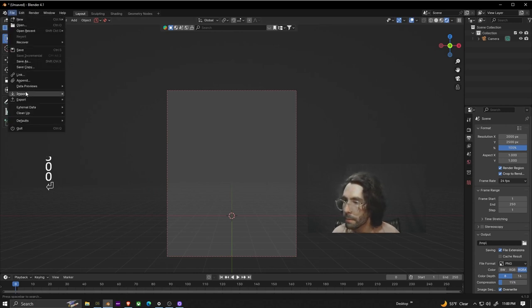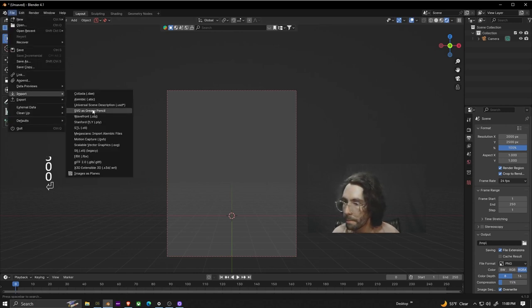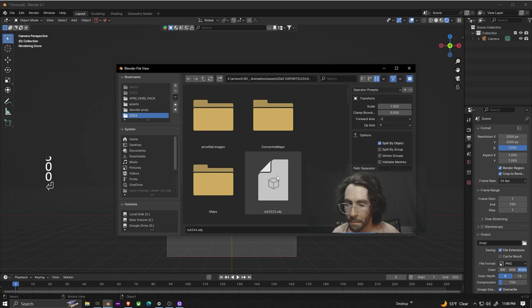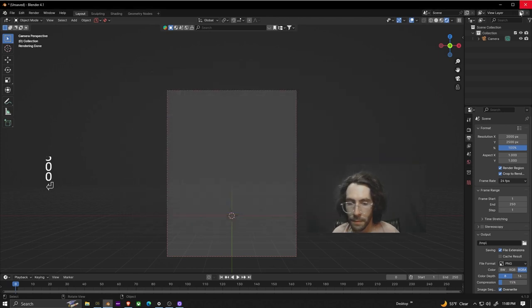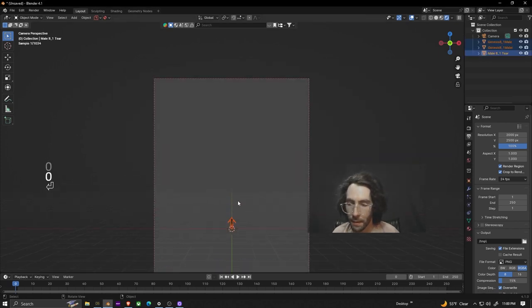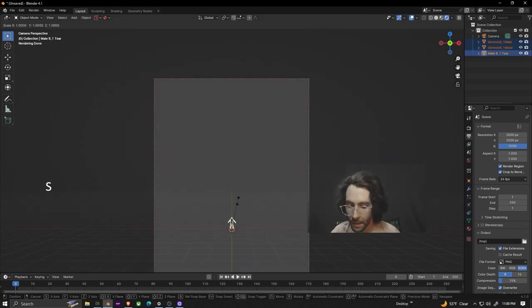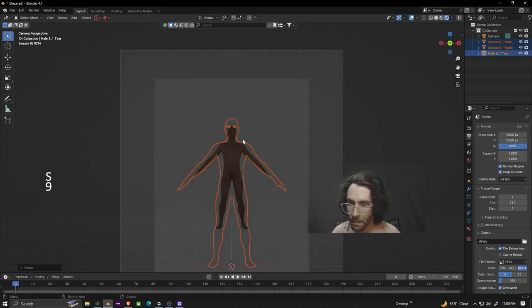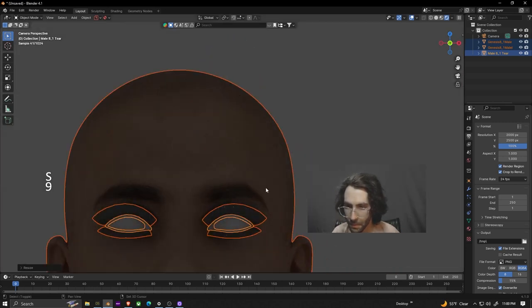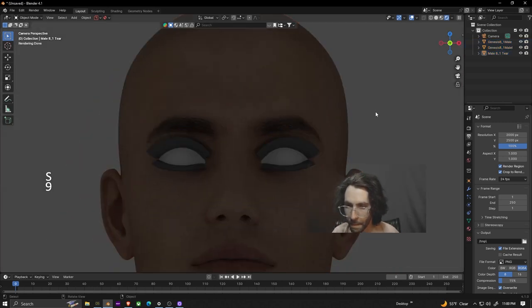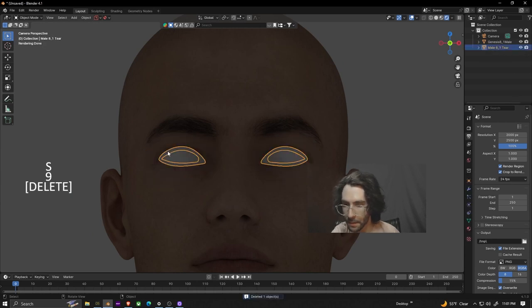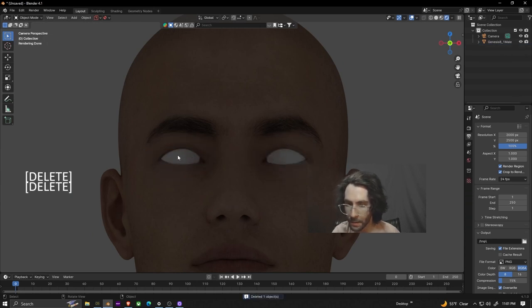I'm going to go file import obj and import the one we just made. We're going to scale it nine times and just zoom in on the face real quick. Then we're going to click on the eyebrows or the eyelashes and delete them. Then we're going to click on the little tear on the eye and also delete it.